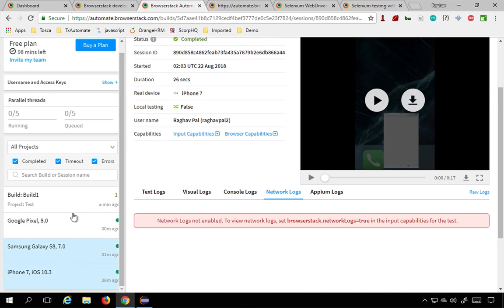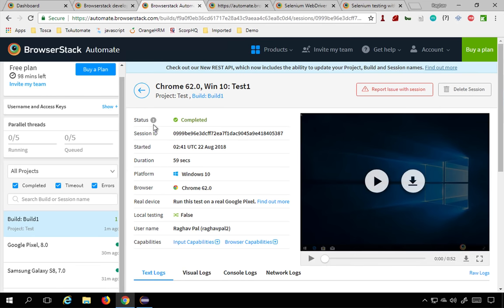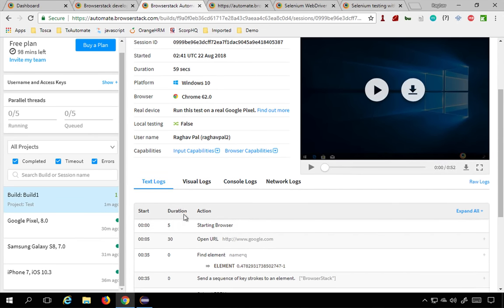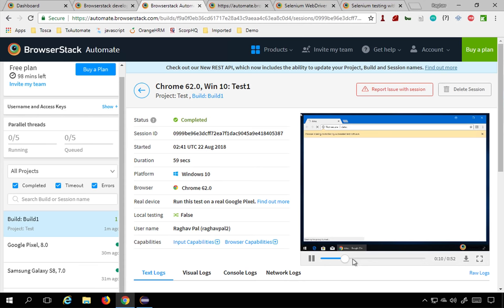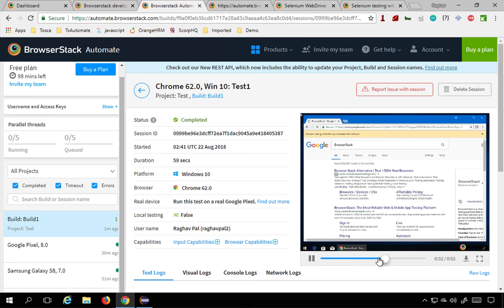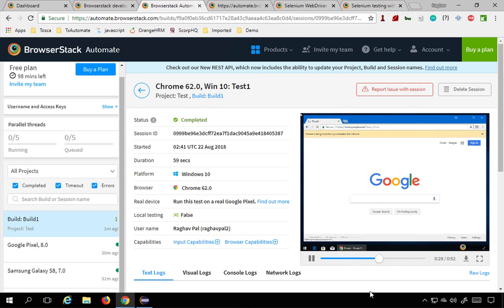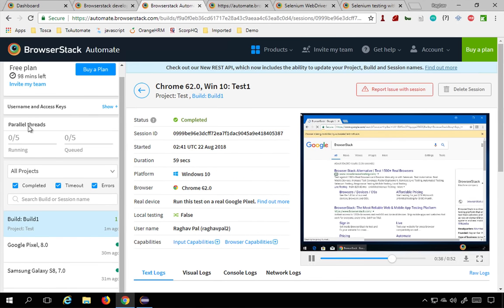Now our test has completed. You can see it is marked as completed in the dashboard. Go to 'test one' and you will get all the details — the environment info, all the logs, and the recorded video. In the video, it opens Chrome browser, goes to Google.com, enters 'BrowserStack' in the search box, and the test runs successfully.